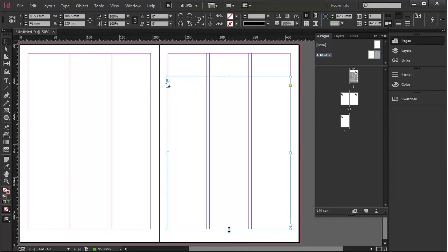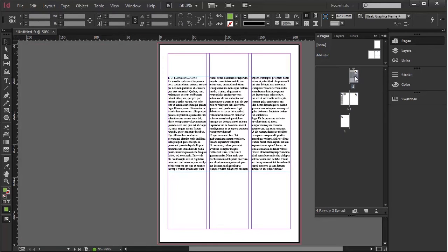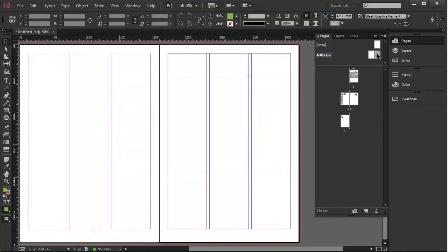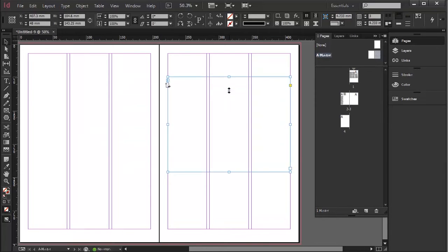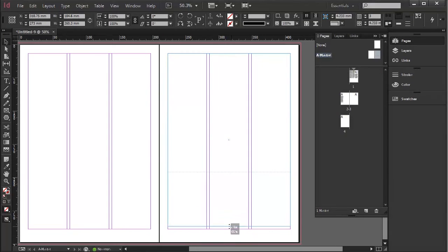So if I move that up, there you go. The text is now adjusted on this page as it would be for the whole document. Very handy. Let's just move it back.